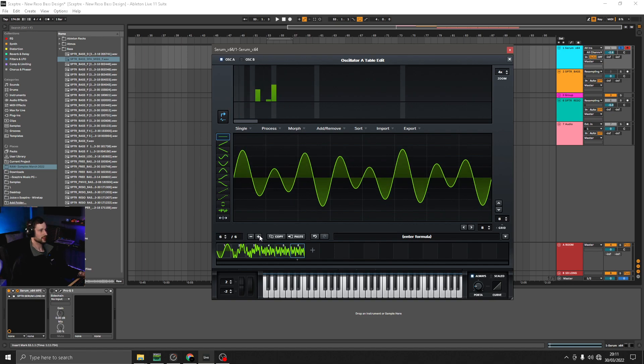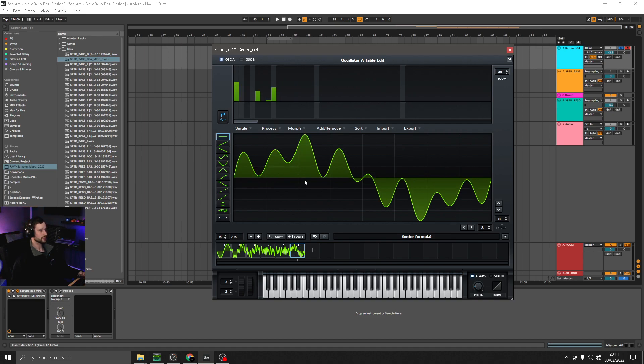And just keep doing this. There's no kind of right or wrong way to do it. It's just a case of creating some interesting differences between them.